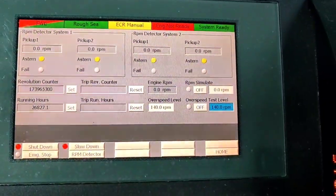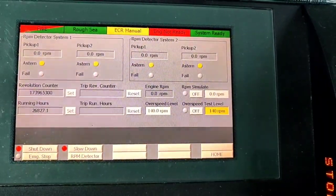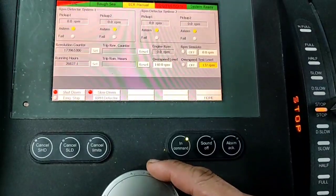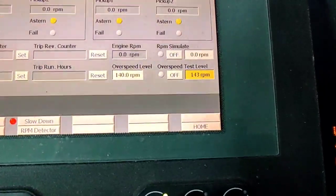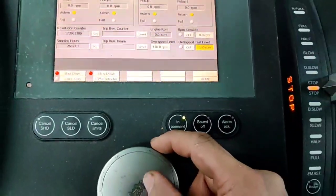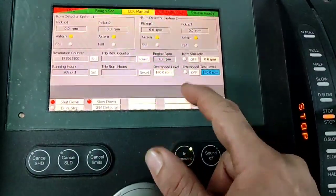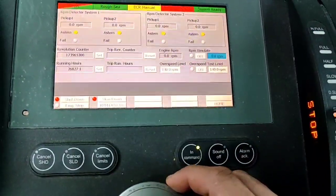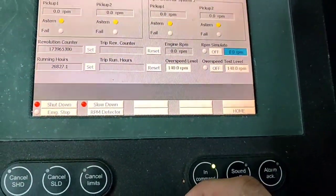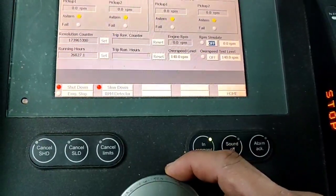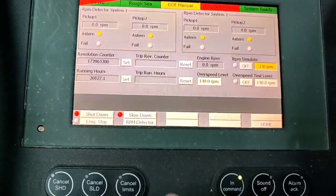This is the first procedure I want to test. The other procedure is to disconnect the contacts for the signal going to the RMS — the over speed signal. But this simulation method is very nice because you can simulate RPM: if the set point is 140, you can even simulate 144.